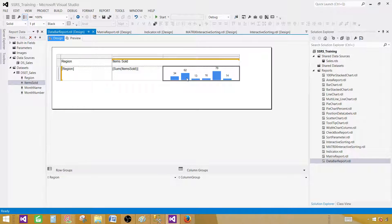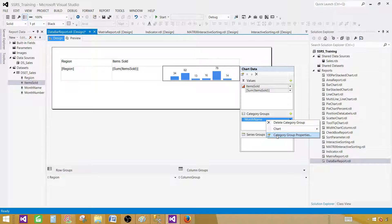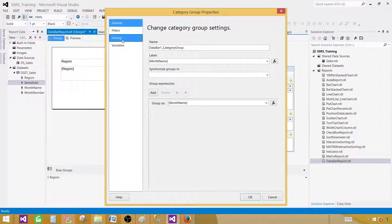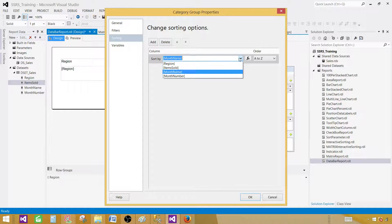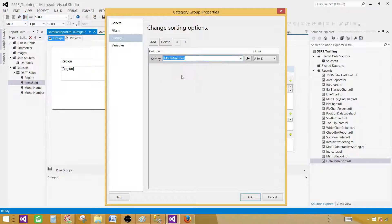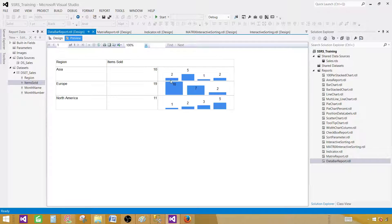That's where sorting comes in. Click on the month name in the category group, right-click, and go to Category Group Properties, then Sorting. Right now they are sorted by month name — we are not interested in sorting by month name. We would like to sort by month number, which will be more accurate. Hit OK. Review the report, and now you can see that for April we have two, then May, then June, then July — now they are sorted correctly.